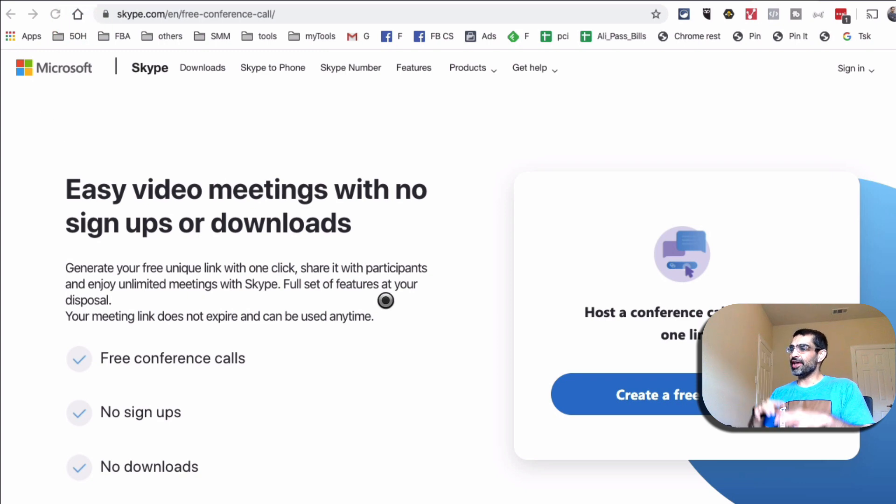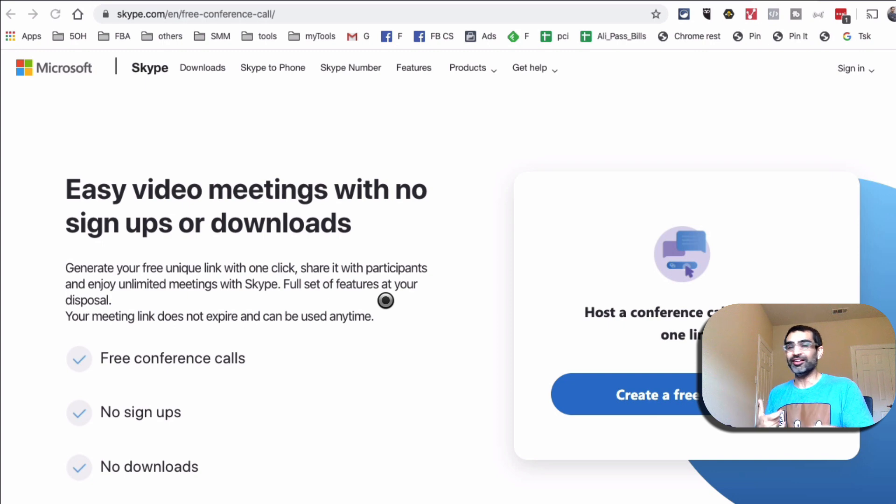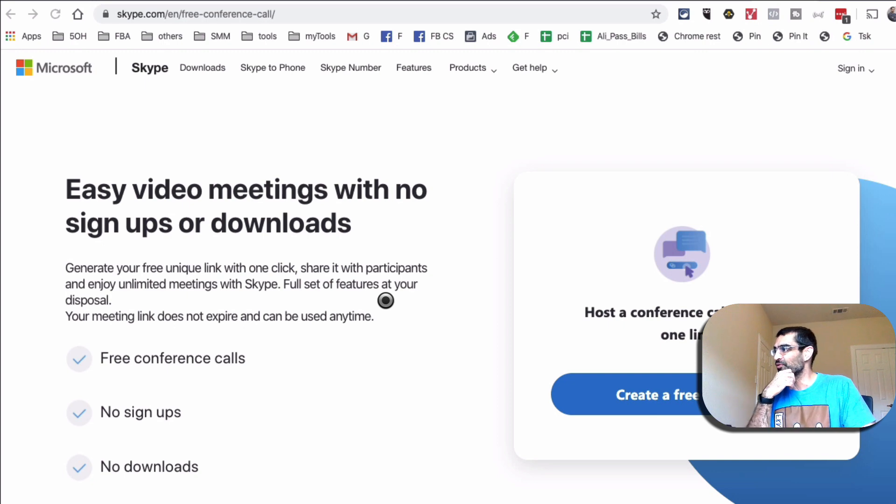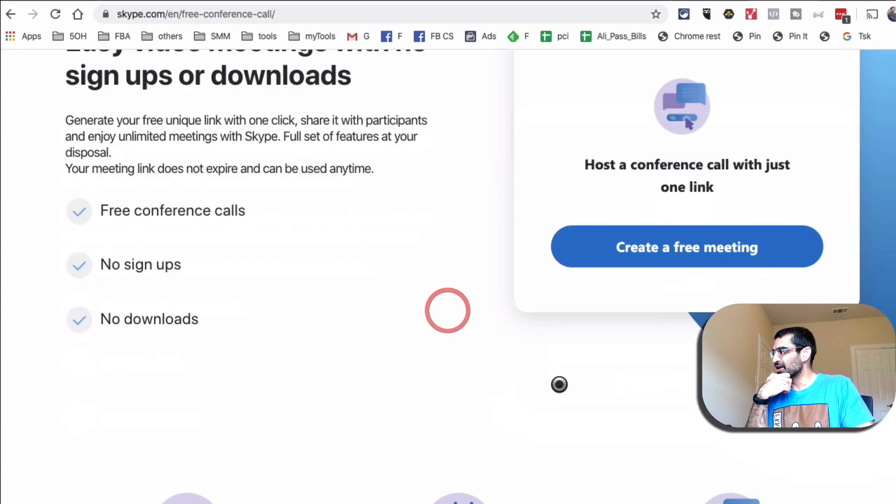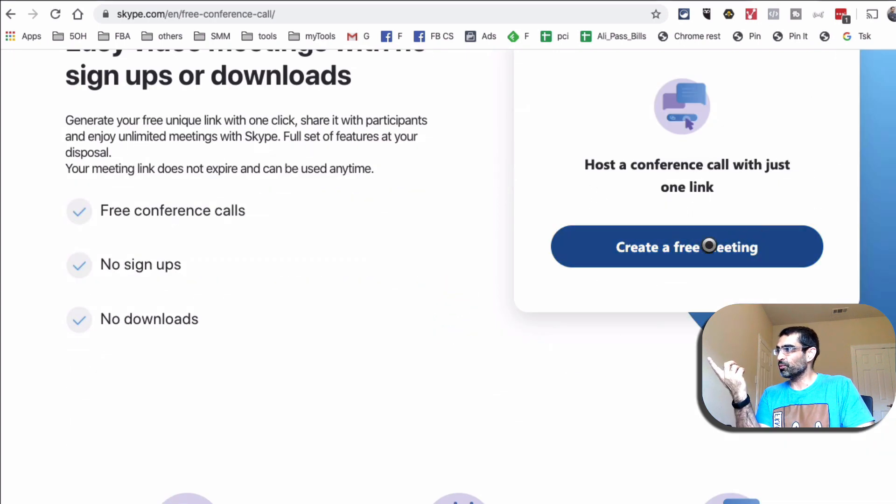Here's a cool thing. Let's say if you did not have Skype installed on your computer, you can still use this. That's why it's so powerful. So easy video meeting with no signups or downloads. All you have to do is host a conference call with just one link.